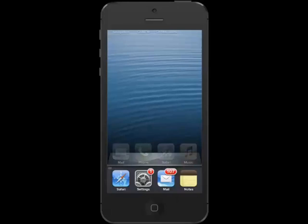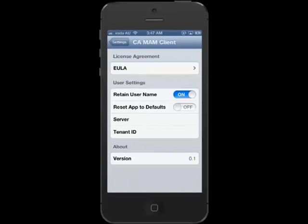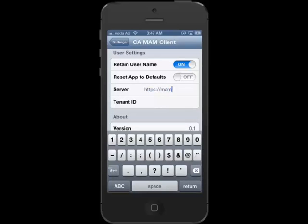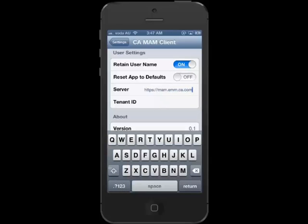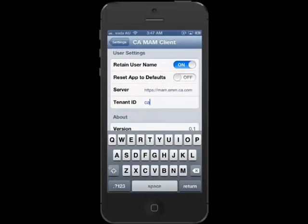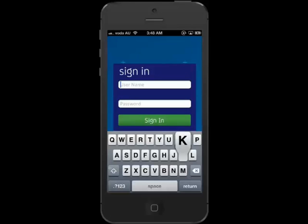Now you will need to configure the client app for your organization's environment. Once the install is complete, you will open Settings and scroll to the CA Mobile Application Management Client. The settings you will need to apply are the server address and the tenant ID. Your administration team will provide this information specific to your organization. Now that the client settings have been applied, open the client app and log in using the credentials provided by your administration team.